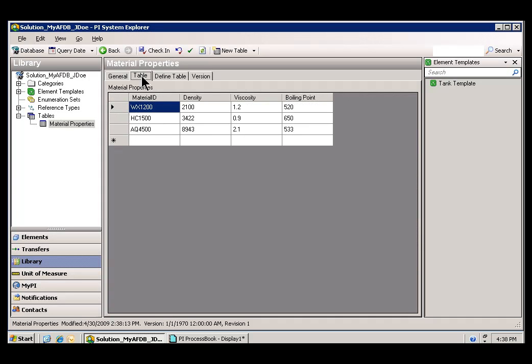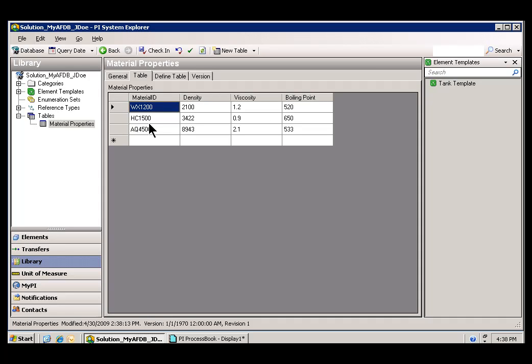When we look at the actual table, you can see these three plus a fourth that I forgot to mention, Material ID. These are three different records—one, two, three here—different entries in the table.